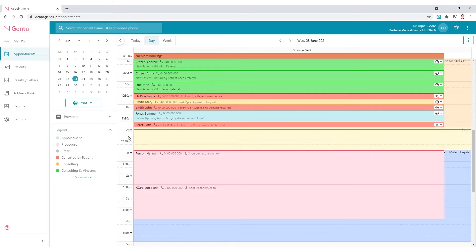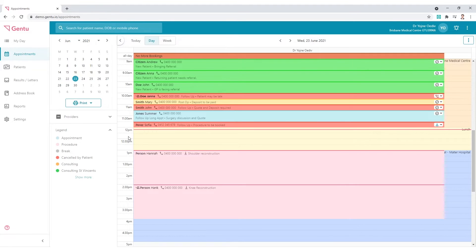There are a few ways in Gen2 to book a procedure, however, we'll go through the most common. Conventionally, the doctor would create the procedure from the patient's record.